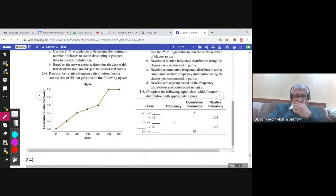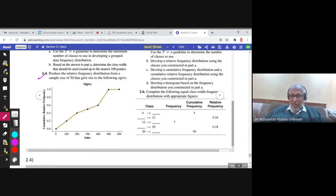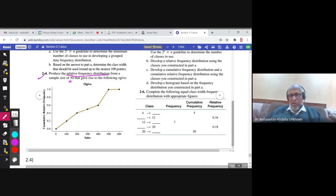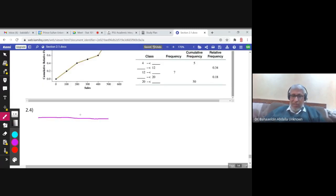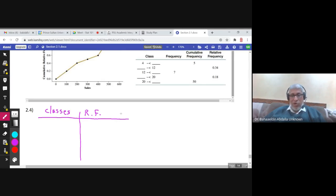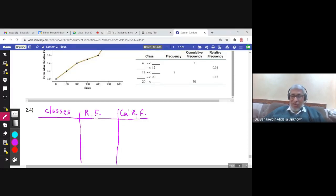Let us solve question 2.4. Here, the OGIVE is graphed. The question asks: produce the relative frequency distribution from a sample size of 50, given the following OGIVE. The relative frequency distribution means a table with the classes in the first column and the relative frequencies in the second. We have the OGIVE, and from it we can find the cumulative relative frequency of each class, then use that to find the relative frequency.